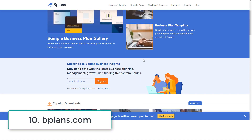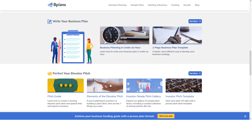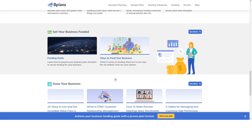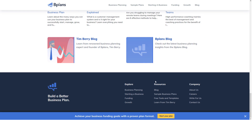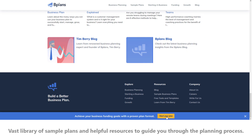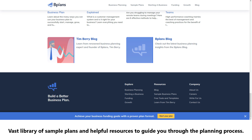Number ten: Business Plan Pro. Business Plan Pro by B-Plans is another popular choice among entrepreneurs. It offers a vast library of sample plans and helpful resources to guide you through the planning process.